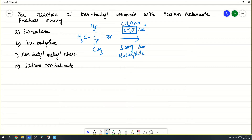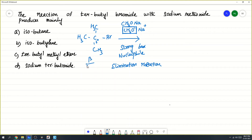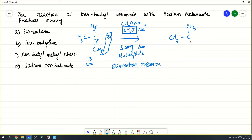What happens? Elimination takes place. Elimination reaction takes place — that is beta elimination. Bromine and hydrogen: one of the hydrogens gets eliminated. So, what is the product formed? The product is CH3C with a CH3 double bond CH2.